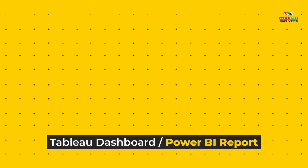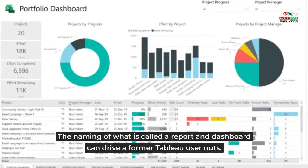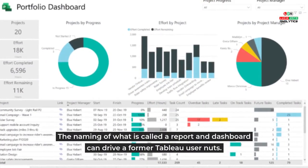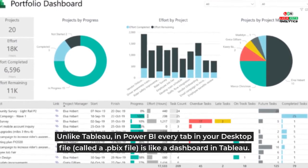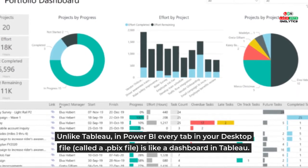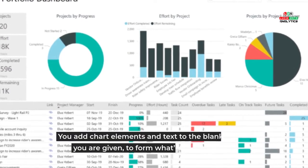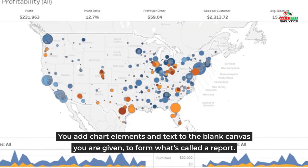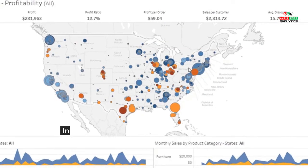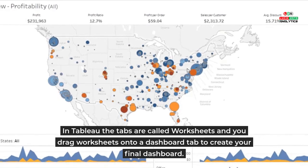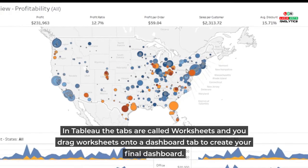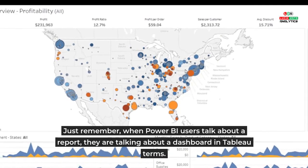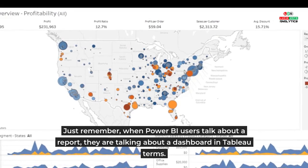Tableau Dashboard / Power BI Report: The naming of what is called a report and dashboard can drive a former Tableau user nuts. Unlike Tableau, in Power BI every tab in your desktop file (called a .pbix file) is like a dashboard in Tableau. You add chart elements and text to the blank canvas you are given to form what's called a report. In Tableau, the tabs are called worksheets and you drag worksheets onto a dashboard tab to create your final dashboard. Just remember when Power BI users talk about a report, they are talking about a dashboard in Tableau terms.